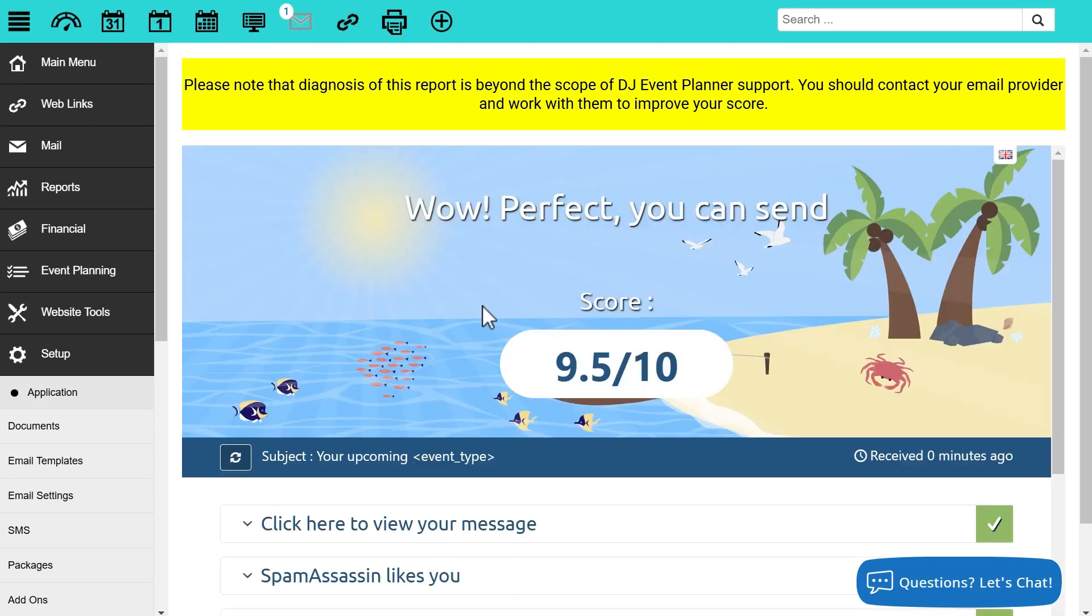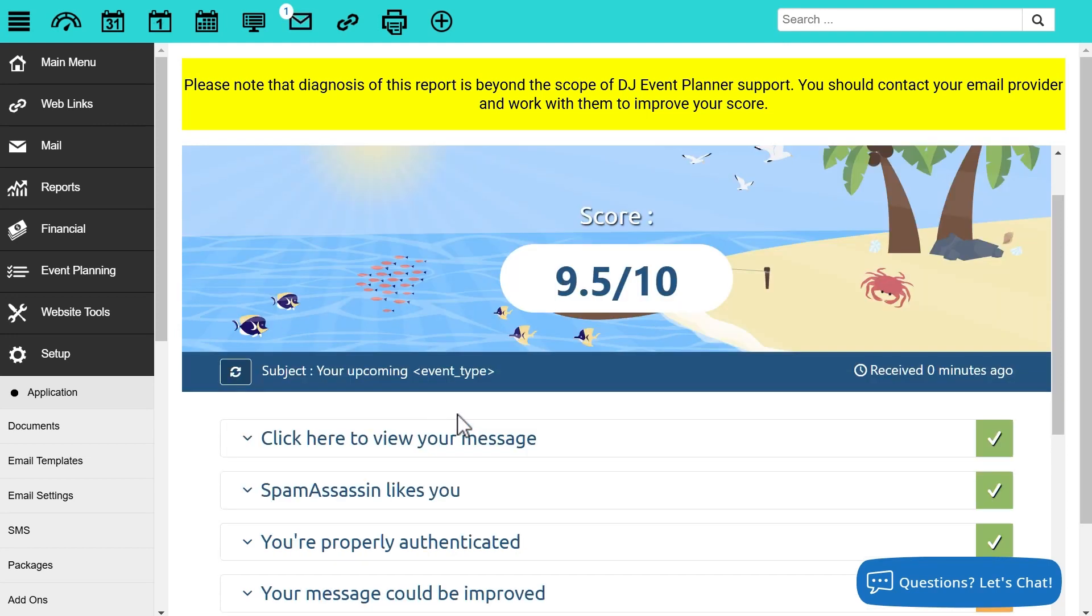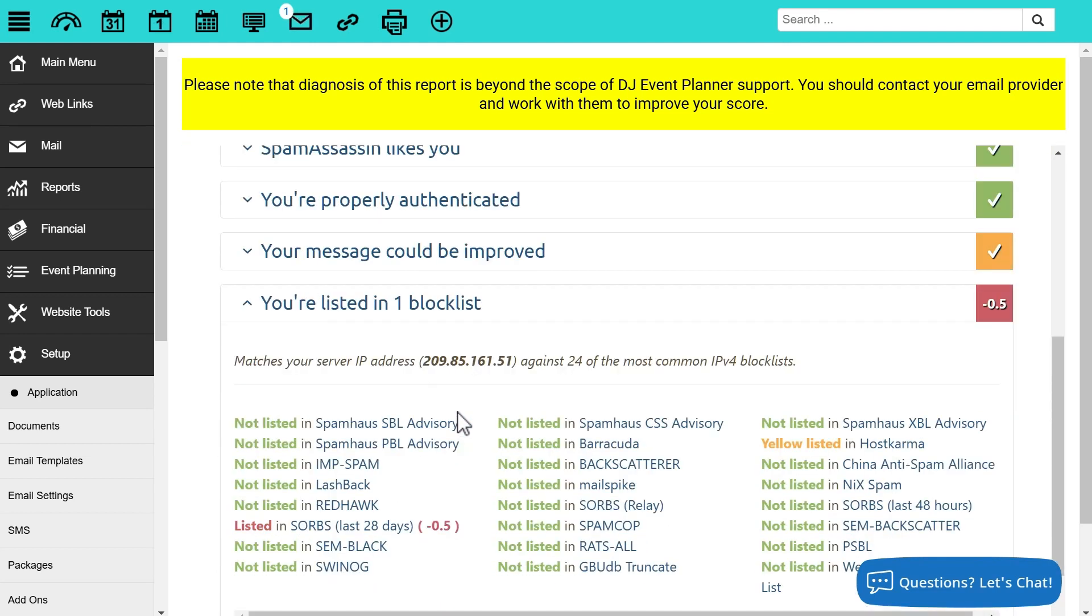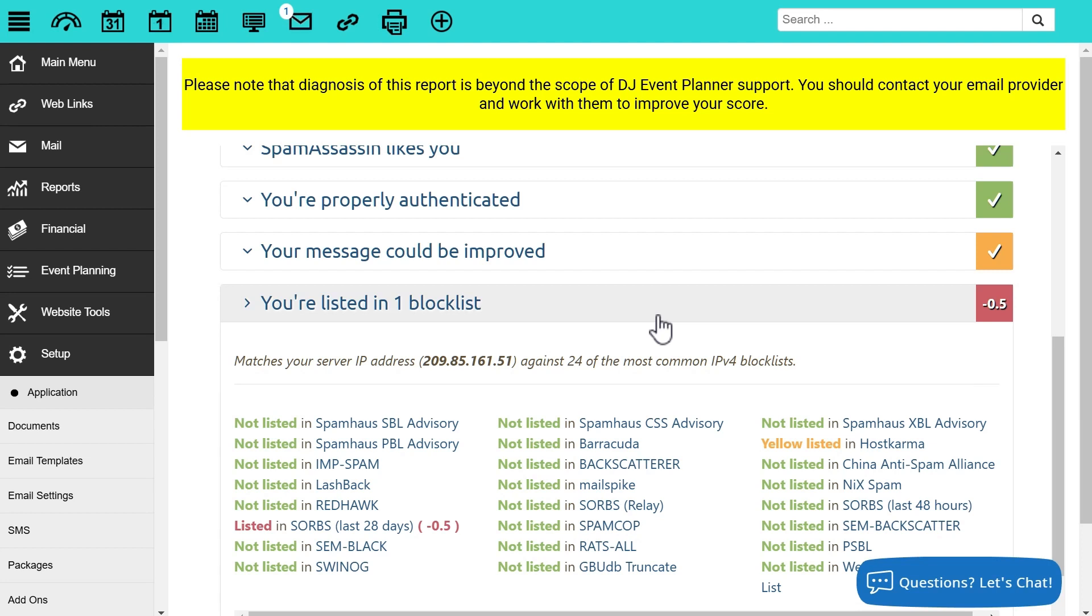Great, we got a score of 9.5 out of 10, which is really good. Ideally you want to be as close to 10 as possible. And here now we can scroll down to see why we have a 9.5 out of 10 instead of a 10 out of 10. And here at the bottom we'll find out, oh, we're in a blocklist and we're losing that half point for that.